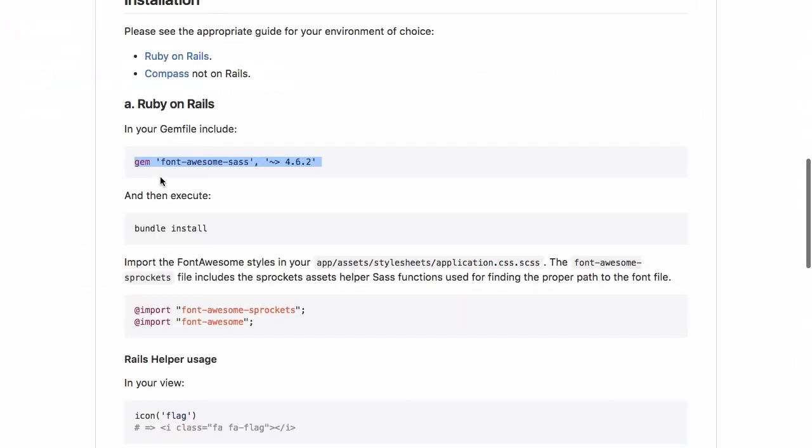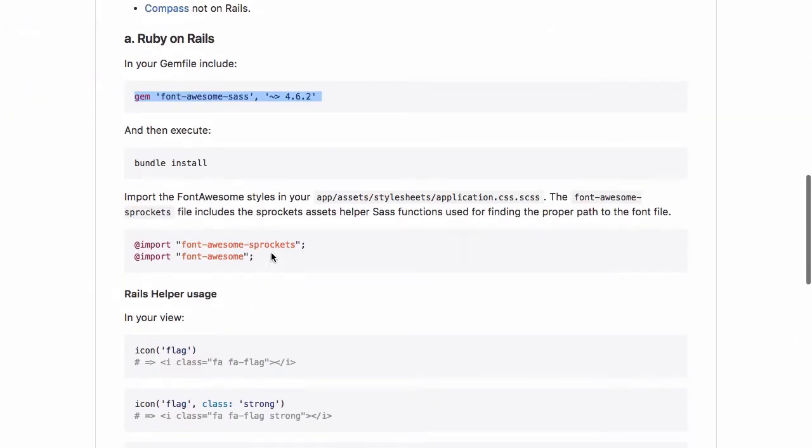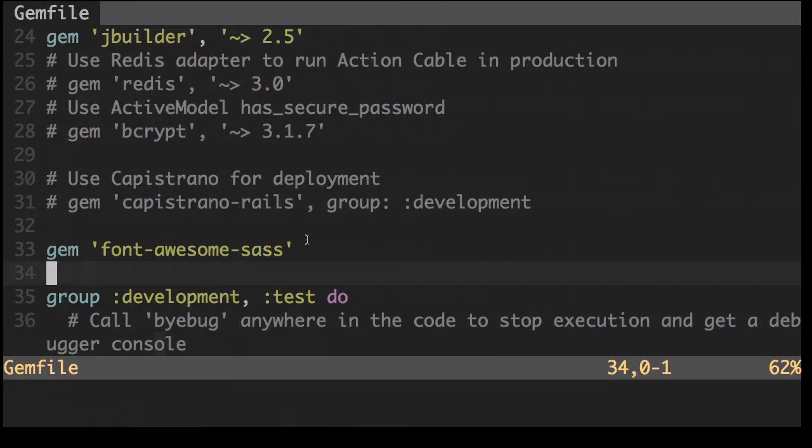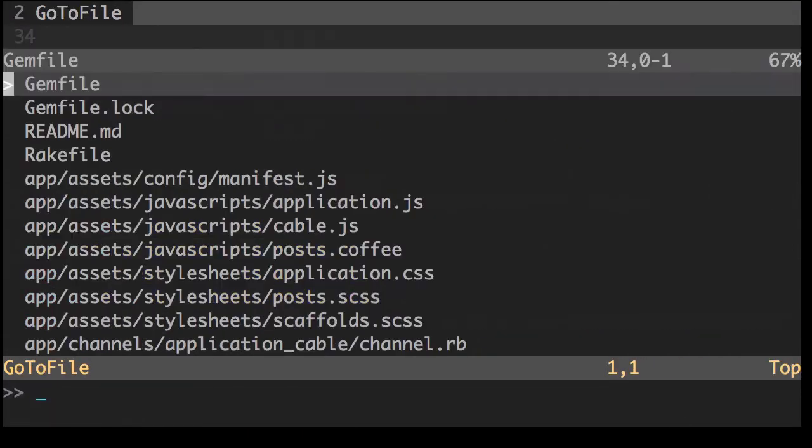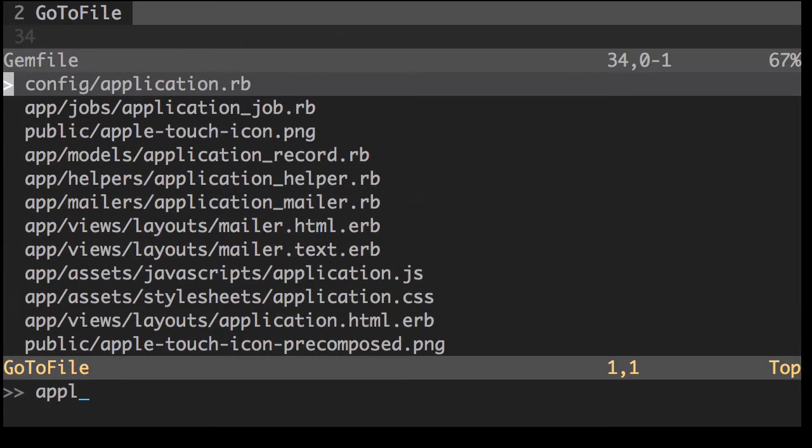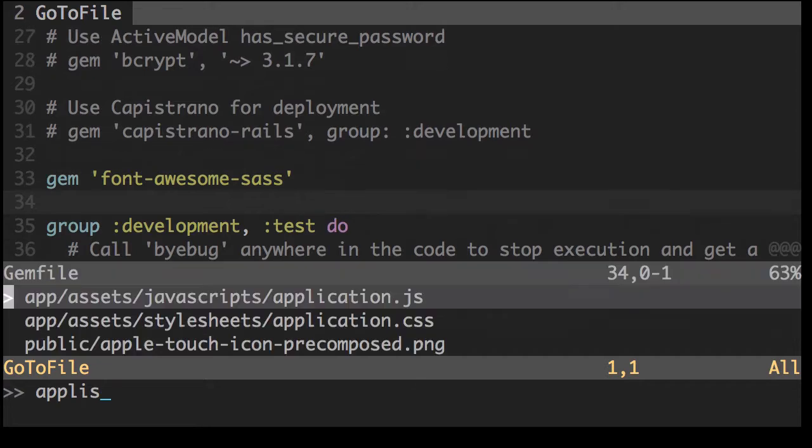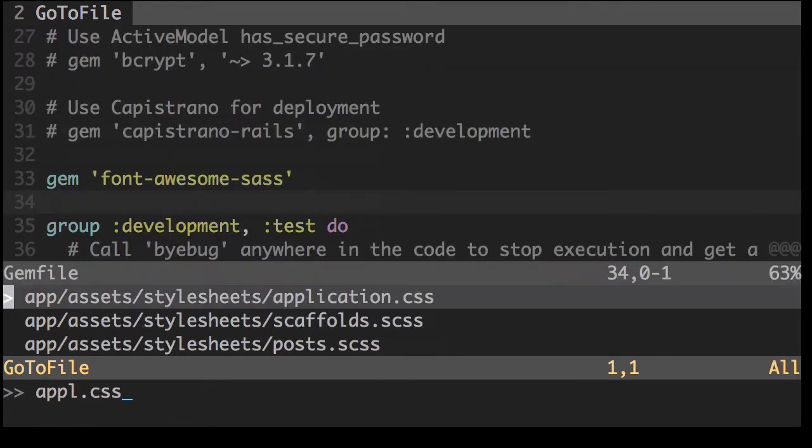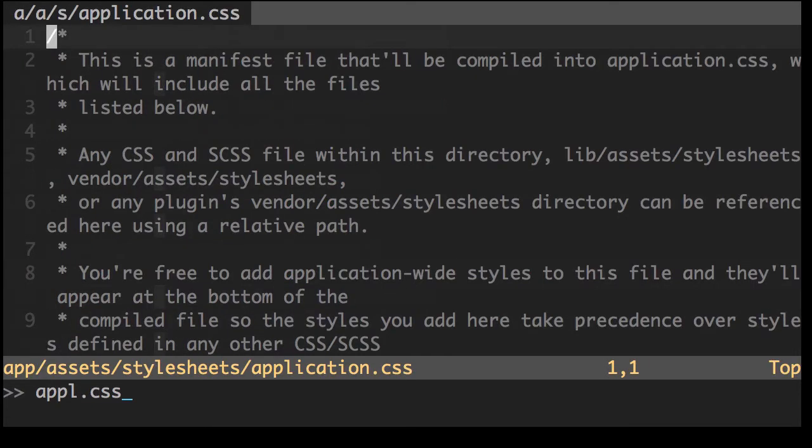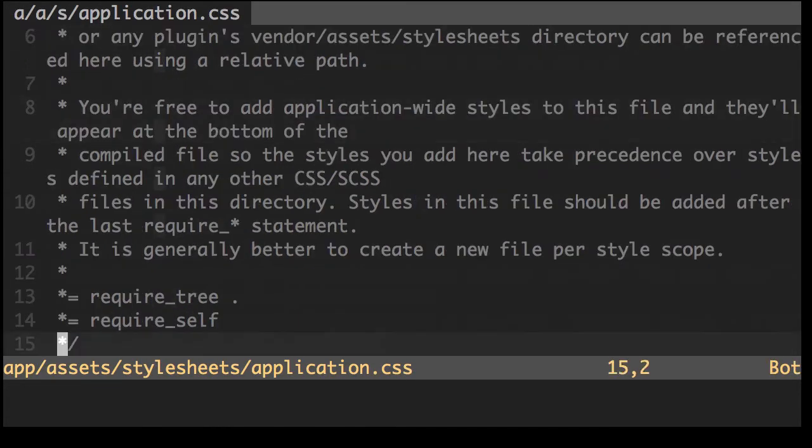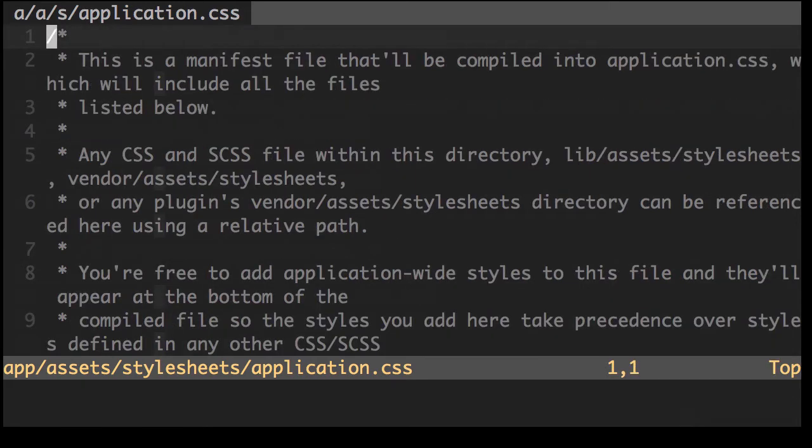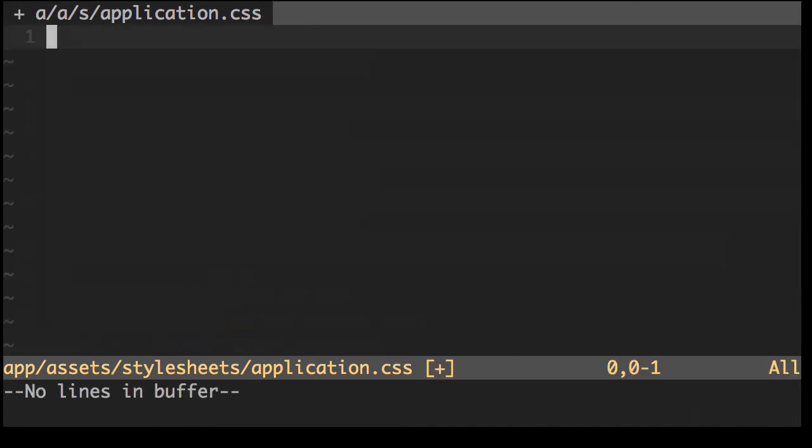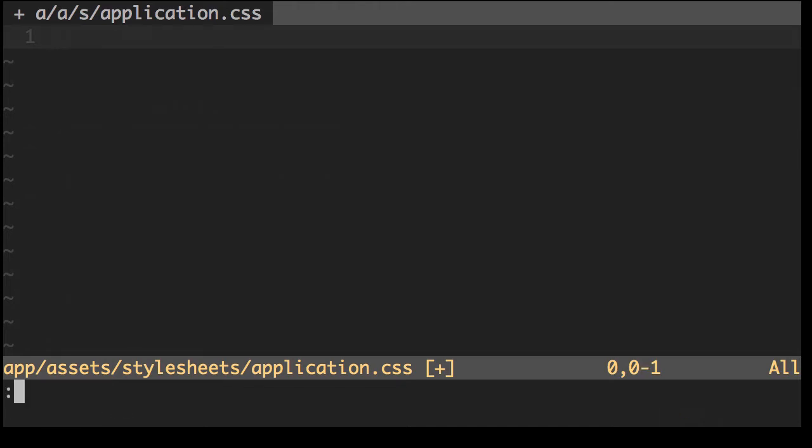Now we need to go ahead and import these styles. Okay, so what we need to do first is, since it's using SCSS Sass, we need to rename the stylesheet to application.css.scss.